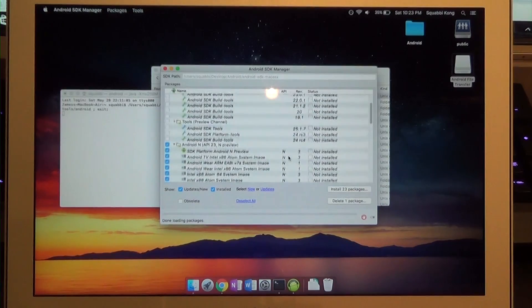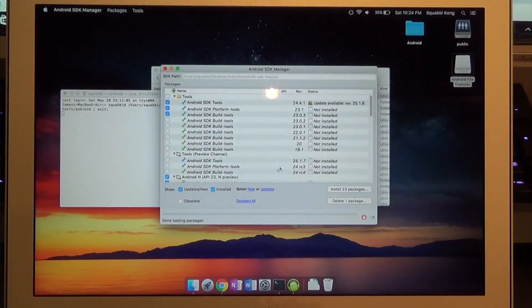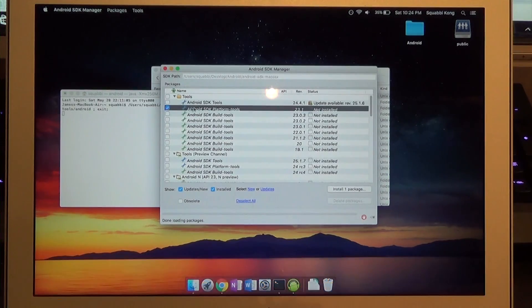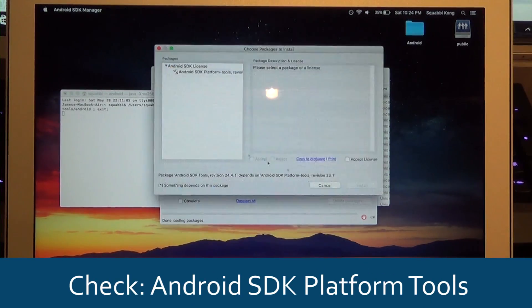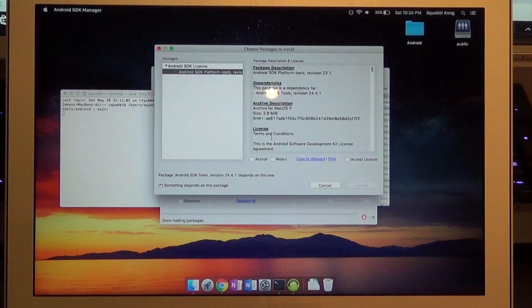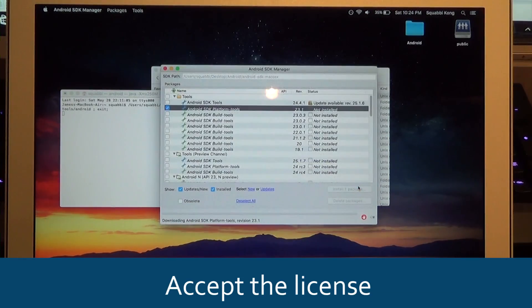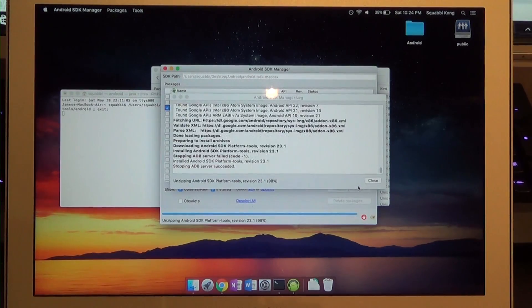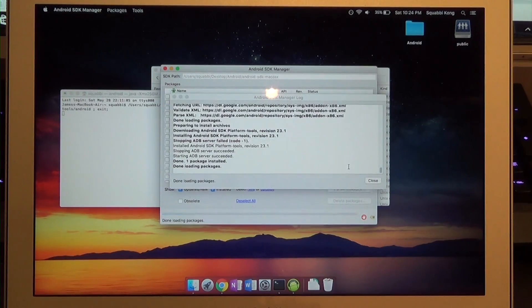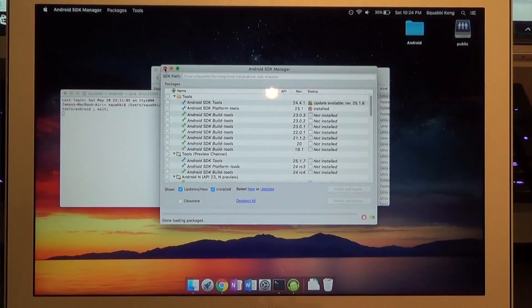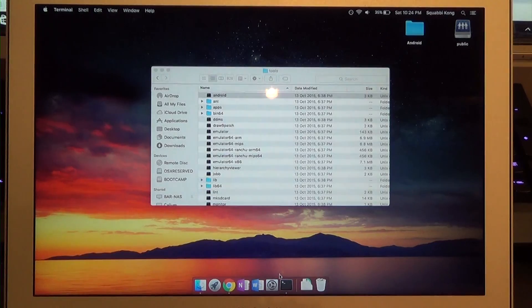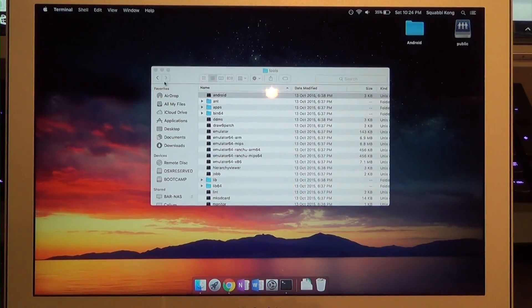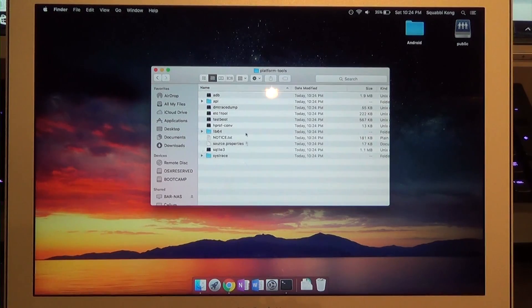You can see a lot of things are checked here that we don't actually want or need. Click the deselect all button and then just check Android SDK platform tools. Install that one package. Select the license, accept the license and hit install. Now this will download the platform tools for us. Looks like we're done. Once it's done you can close the SDK manager and close the terminal.